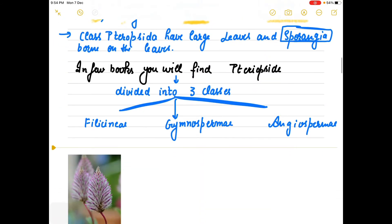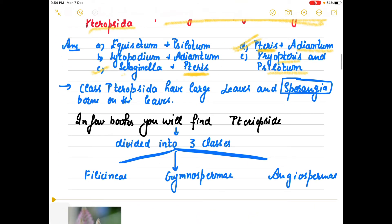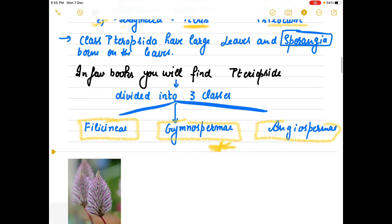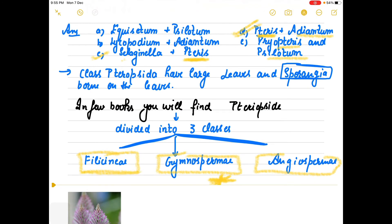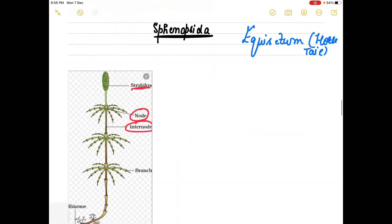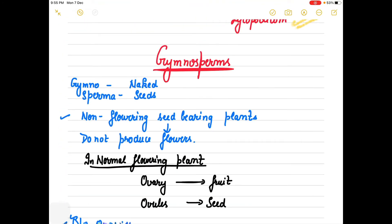You must remember the examples because these types of questions can only be solved if you know which member belongs to which class. Pteropsida is the last and most advanced class of pteridophytes, having large leaves. It is further divided into three groups: Gymnospermae, Angiospermae, and Filicinae. The most primitive class is Psilopsida and the most advanced is Pteropsida, which further classifies into gymnosperms, angiosperms, and filicinae.